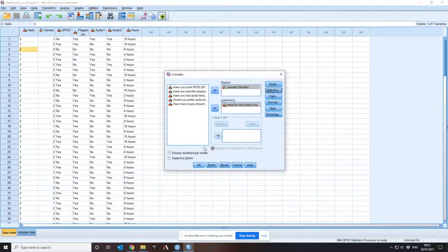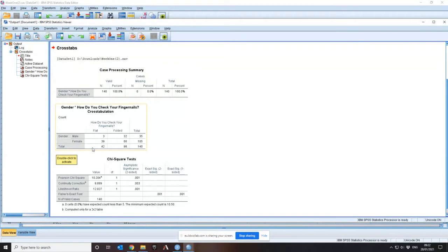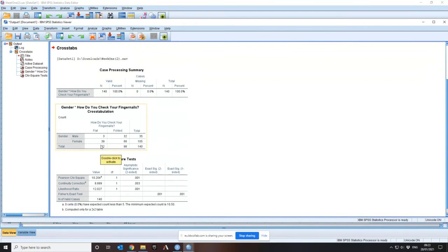The alternative hypothesis is that there is some difference in the distribution. Press OK. The output first shows a case processing summary confirming all 140 cases are processed with no missing values. The cross tabulation shows: 3 men look at nails flat, 32 folded; 39 women look flat, 66 folded. In total there are 35 men, 105 women; 42 looked flat, 98 looked folded.